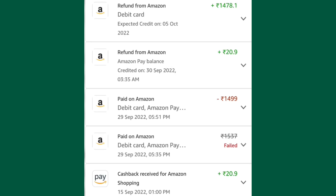This was way easier before but now it's more complicated, but in here you will be able to see the date when it was credited and your Amazon Pay Balance. That's just how it works, and that's how to check Amazon Cancelled Orders Refund Status.